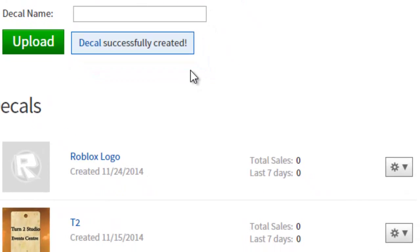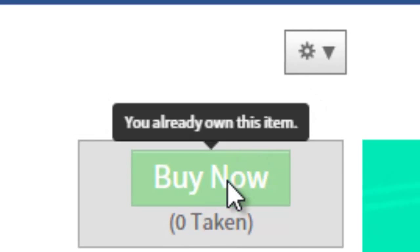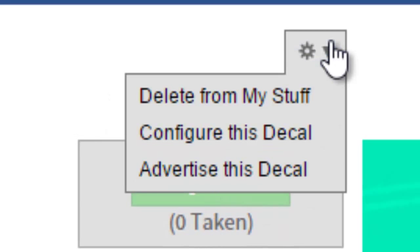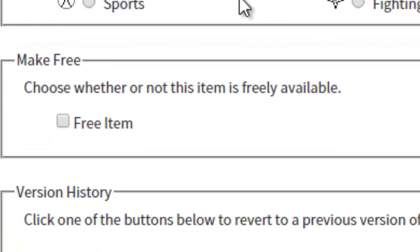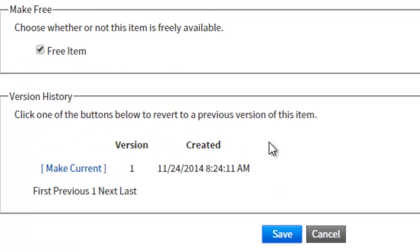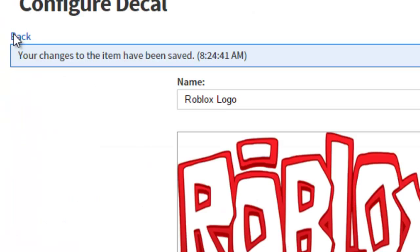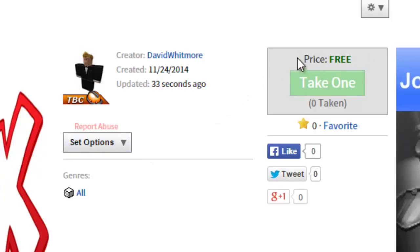If you want to make this decal available to others to take, click onto the decal so it goes to its own separate page. You will see that it is not free to take. Click the Configure button in the top right and press Configure This Decal. Scroll down and you will see an option to choose whether or not this item is freely available. Check that box and press Save. Now you will see that your item is freely available for others to take — the price is free.